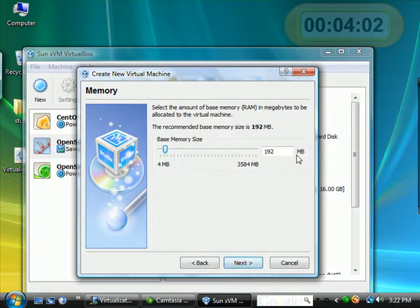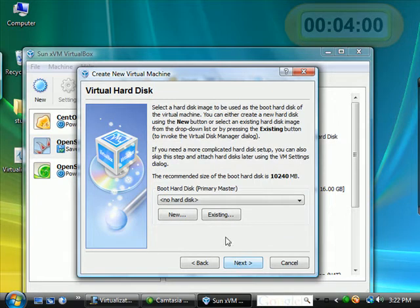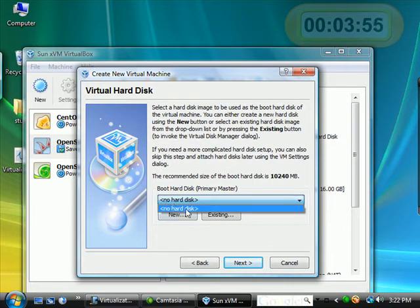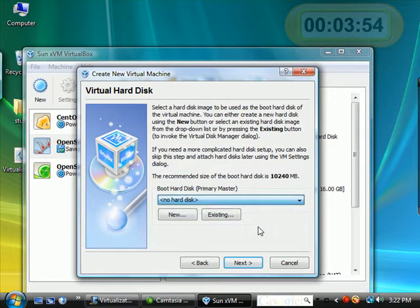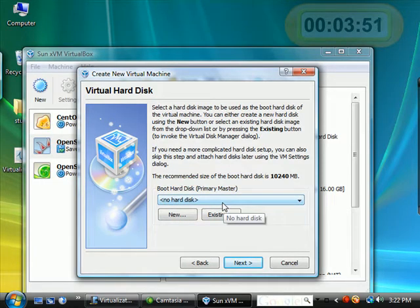I will choose the default amount of memory. Notice it says no hard drive. If this was a real computer, I would have to go out and purchase a hard drive.